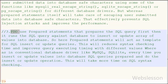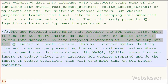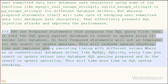PDO uses prepared statements that prepare the SQL query first, then run it against the database to insert or execute it. Prepared statements act as a template for SQL insert or update queries. This reduces syntax checking time and improves query execution time when running queries with different values.